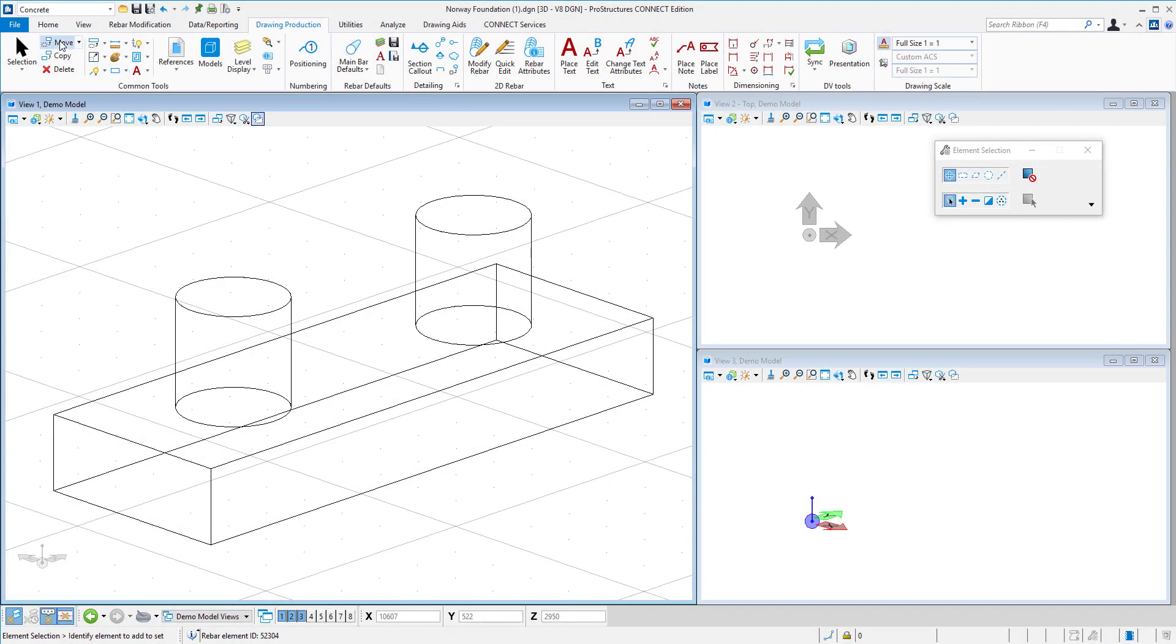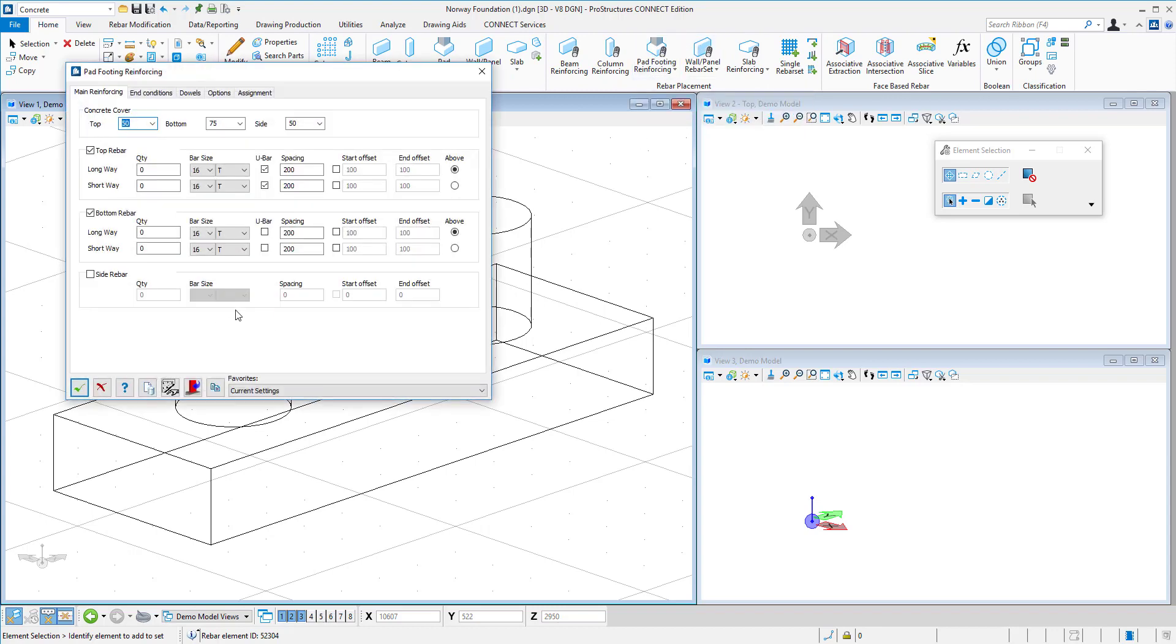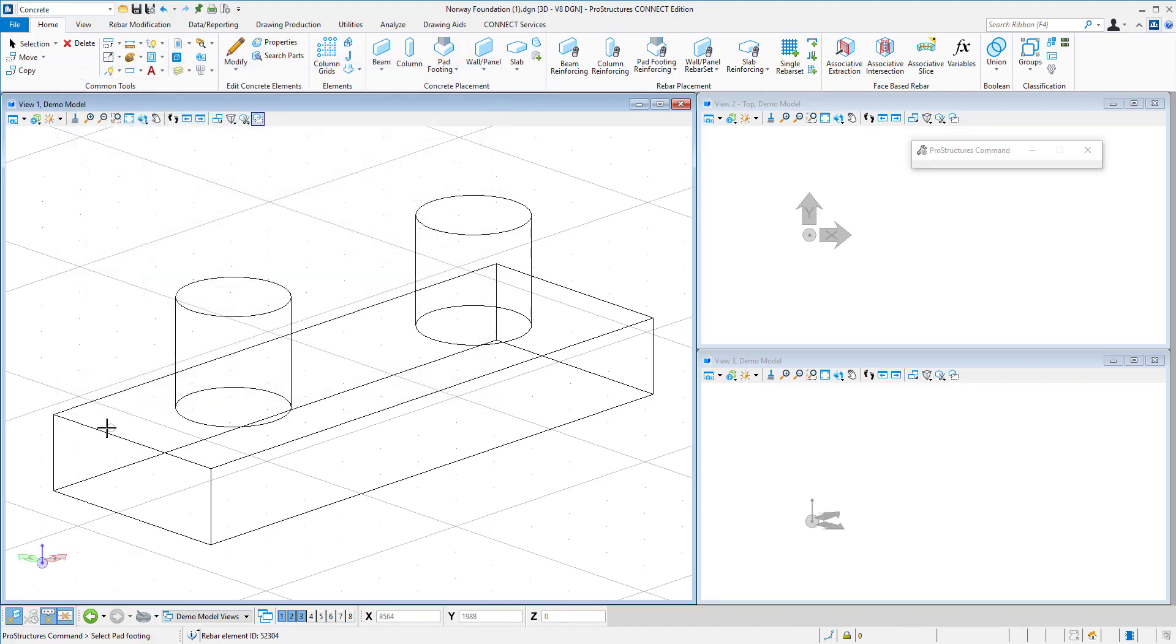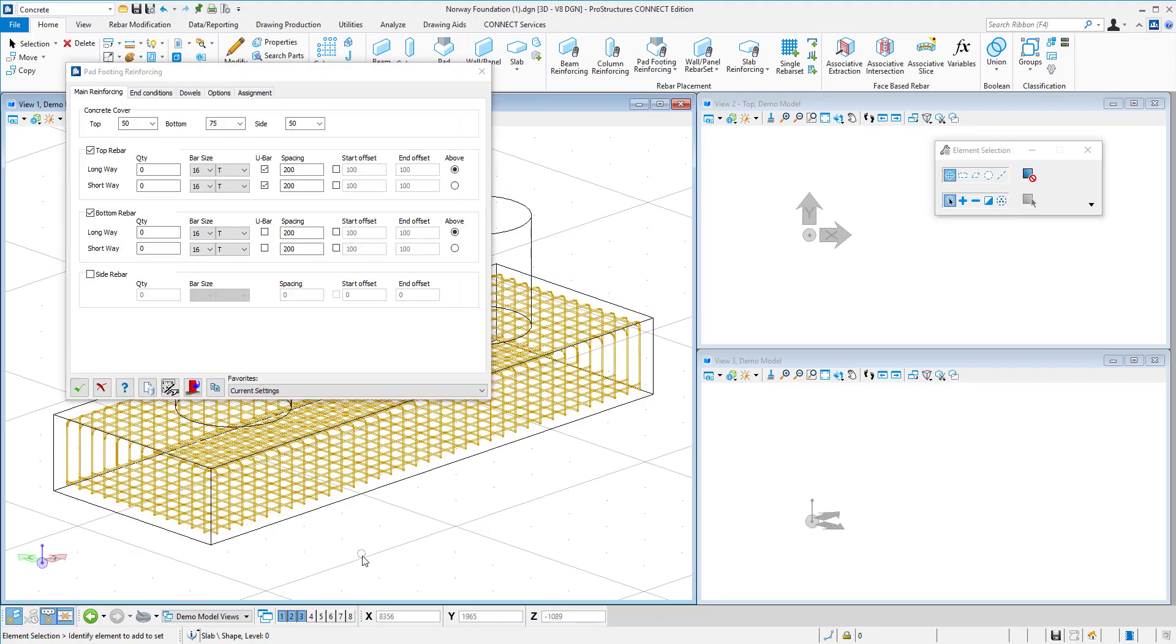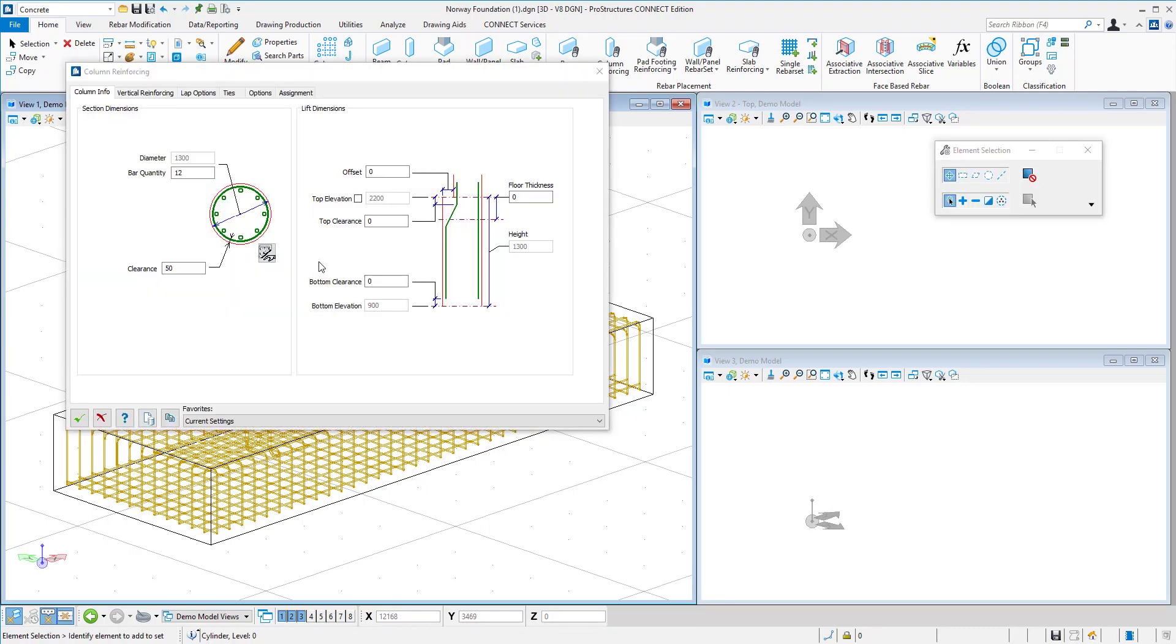First, let's model the foundation structure in the quickest possible way. I will add reinforcement to the pad footing using a dedicated tool. Here, I can adjust rebar parameters like size, grade, and shape. Software recognizes the shape of the concrete element and fills it with rebar.